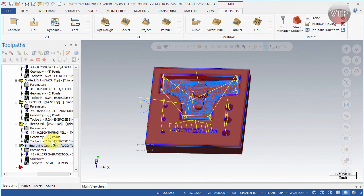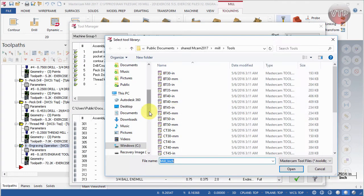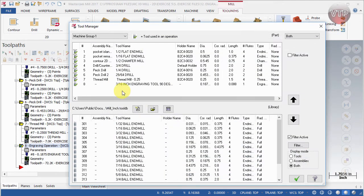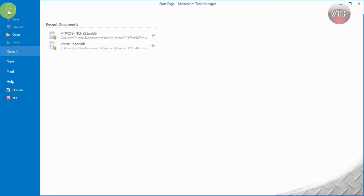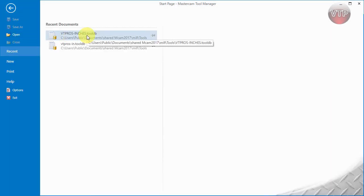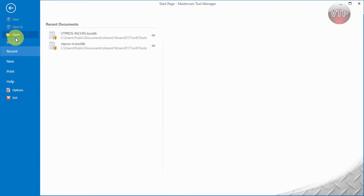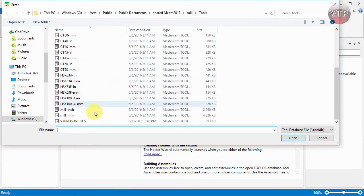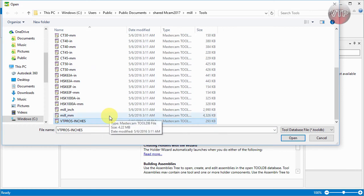I saved all of these in a tool database, a dot tool DB shortcut, and that became a database for me. Now I can open that up either in Tool Manager. If I go over here, I can open it up. If I scroll down, it's called VT Pros Dash Inches, and that will open up a library of tools which are really these tools right here. For our sake though, I want to go back to the program and open it up here.